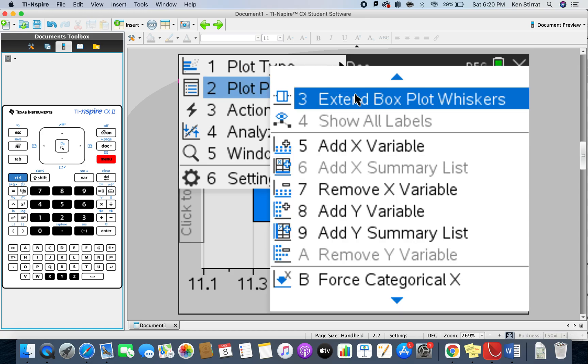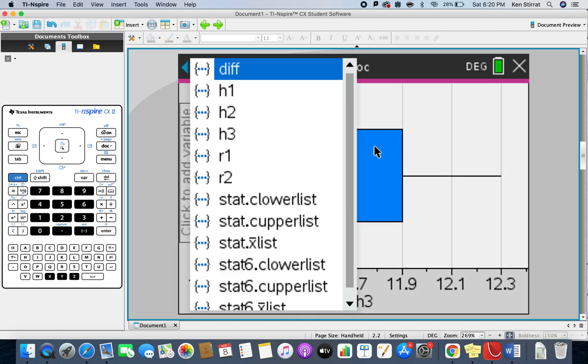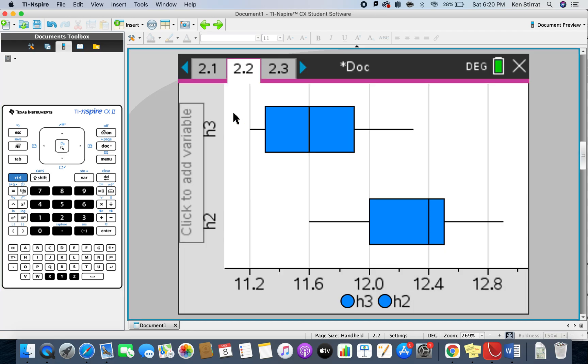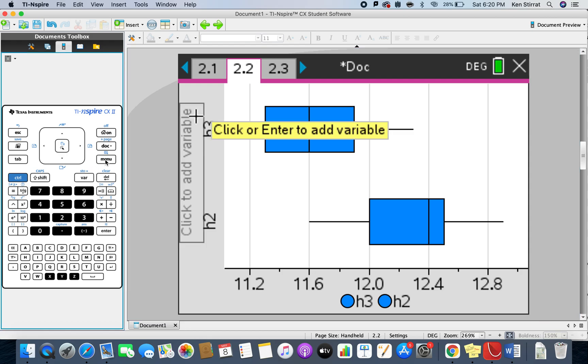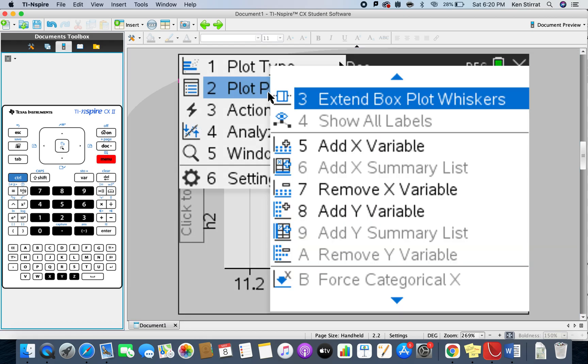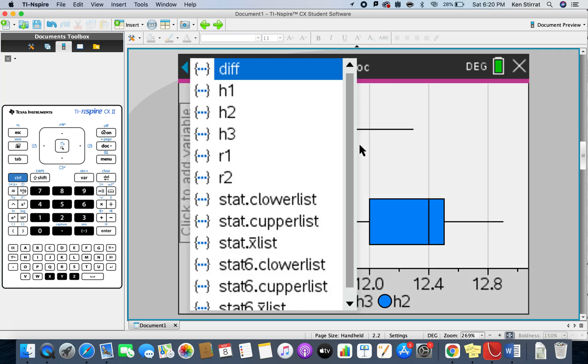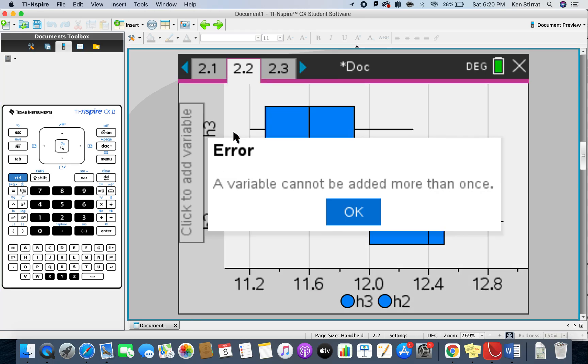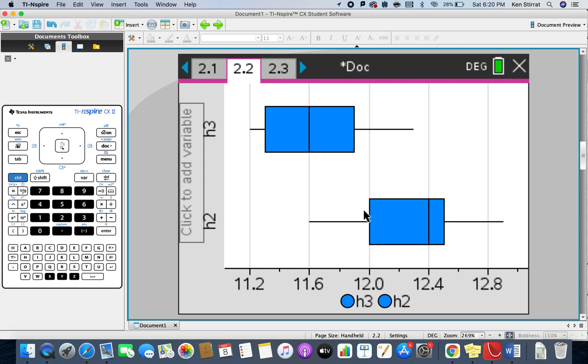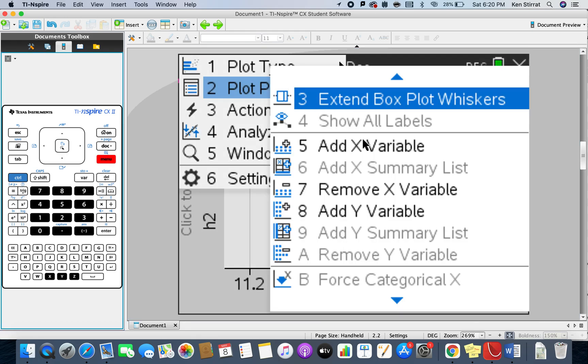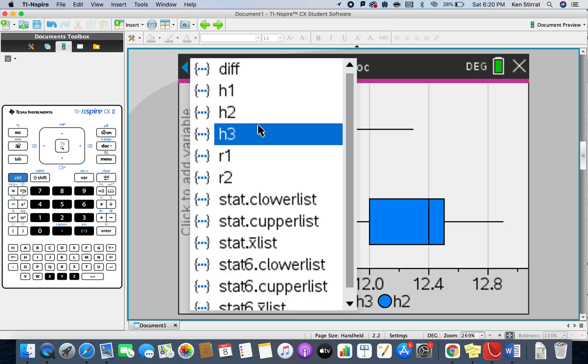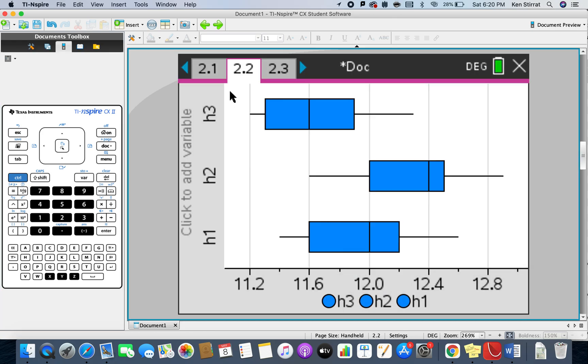Then maybe on here I can go to menu, plot type, let's do plot properties. I think I can add an x variable, let's see if I can add h2. And if I do menu, plot properties, add another x variable, I'll get h3 on there. Then add h1, menu, plot properties, add x variable, I need to do h1.